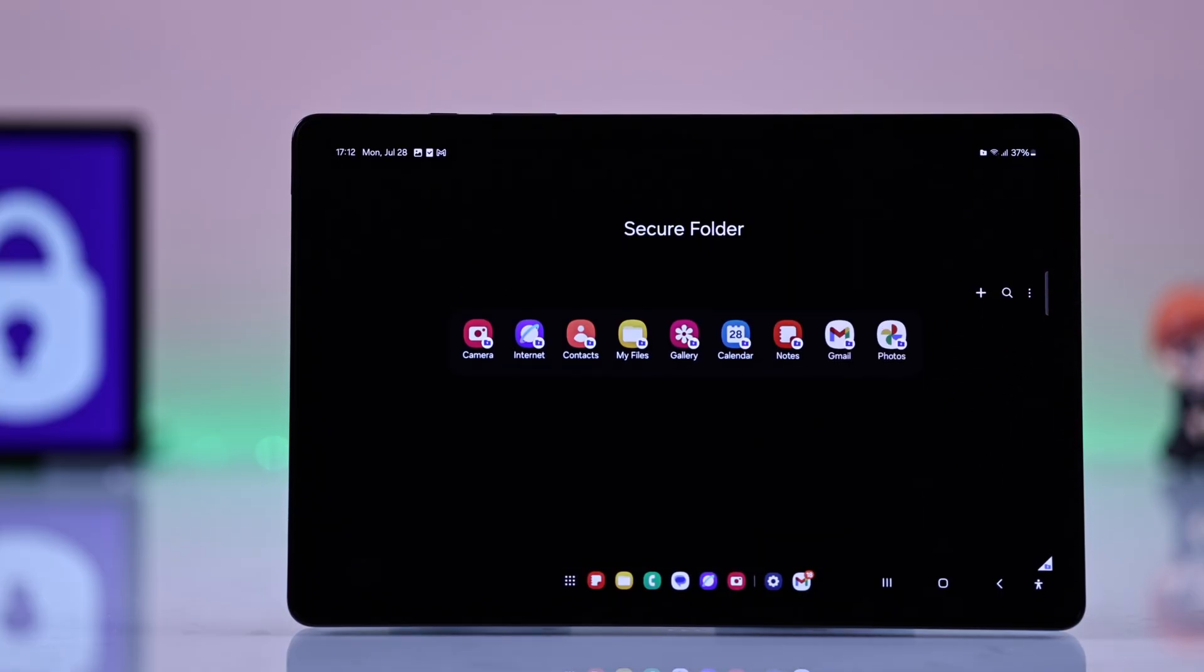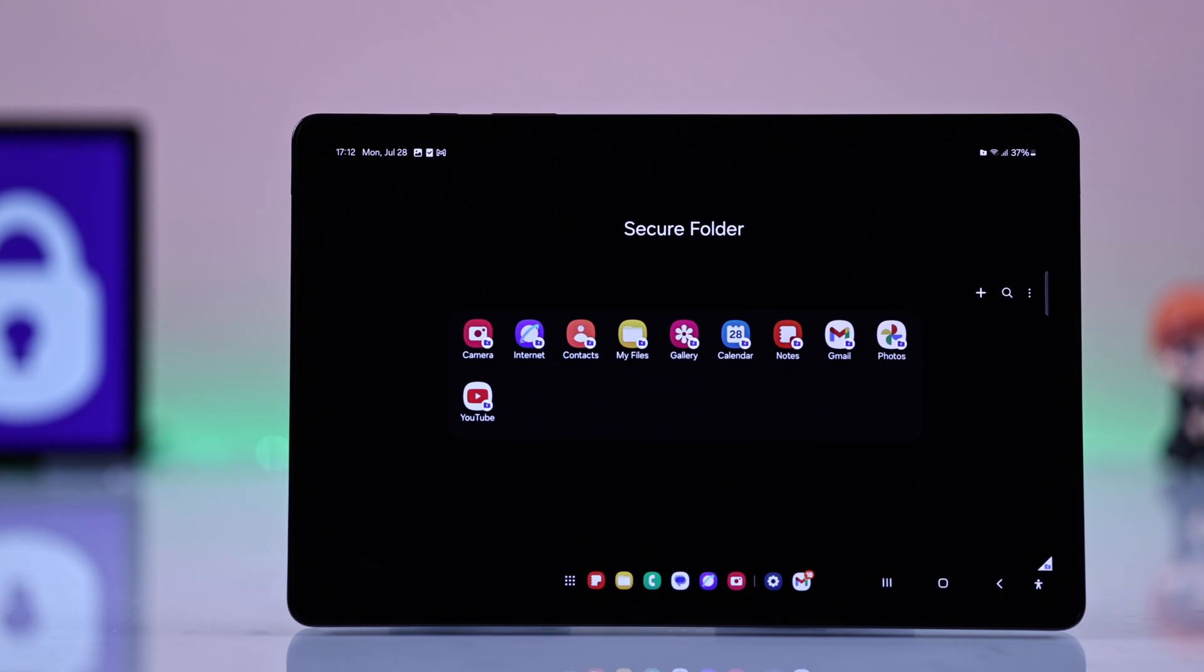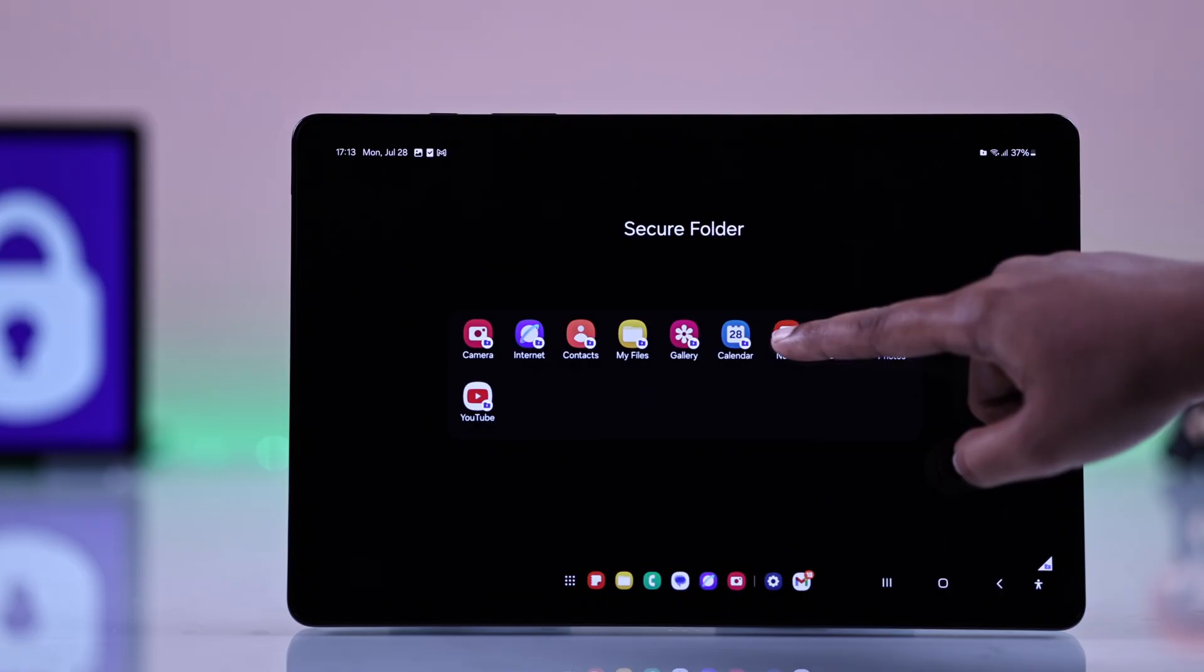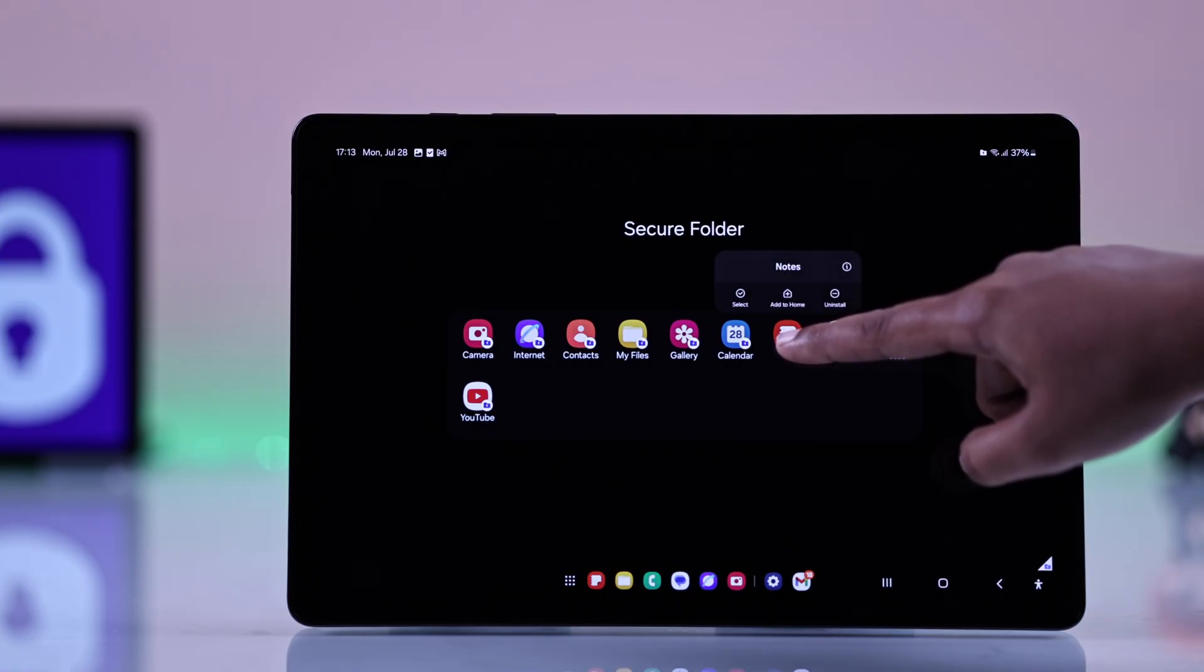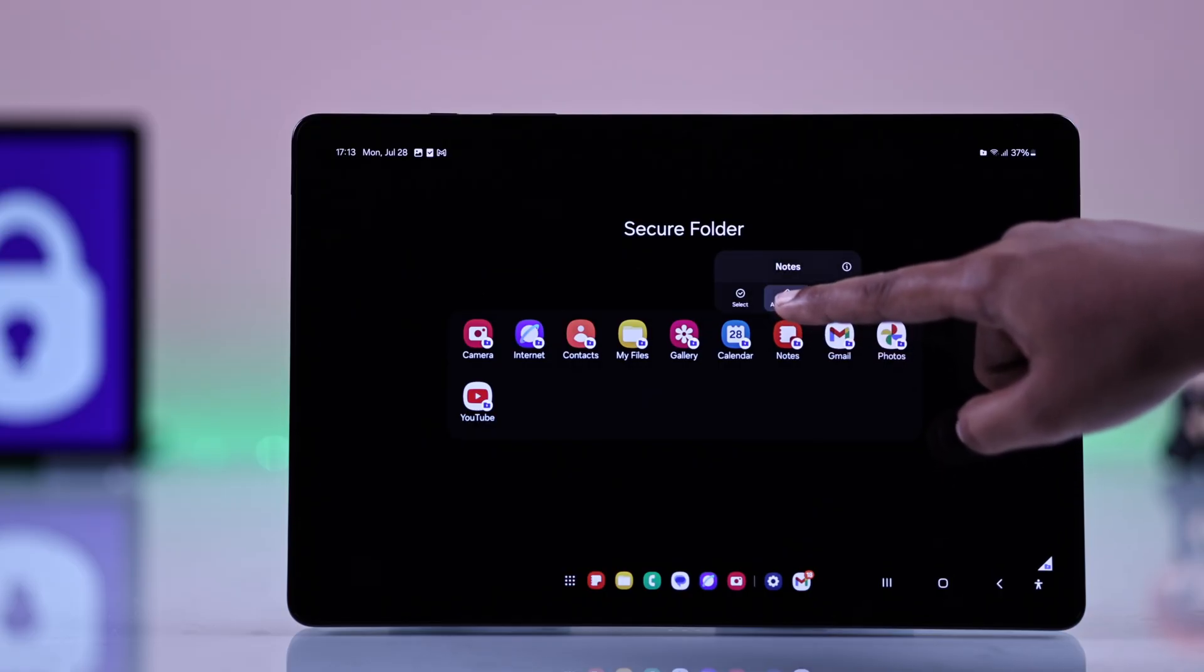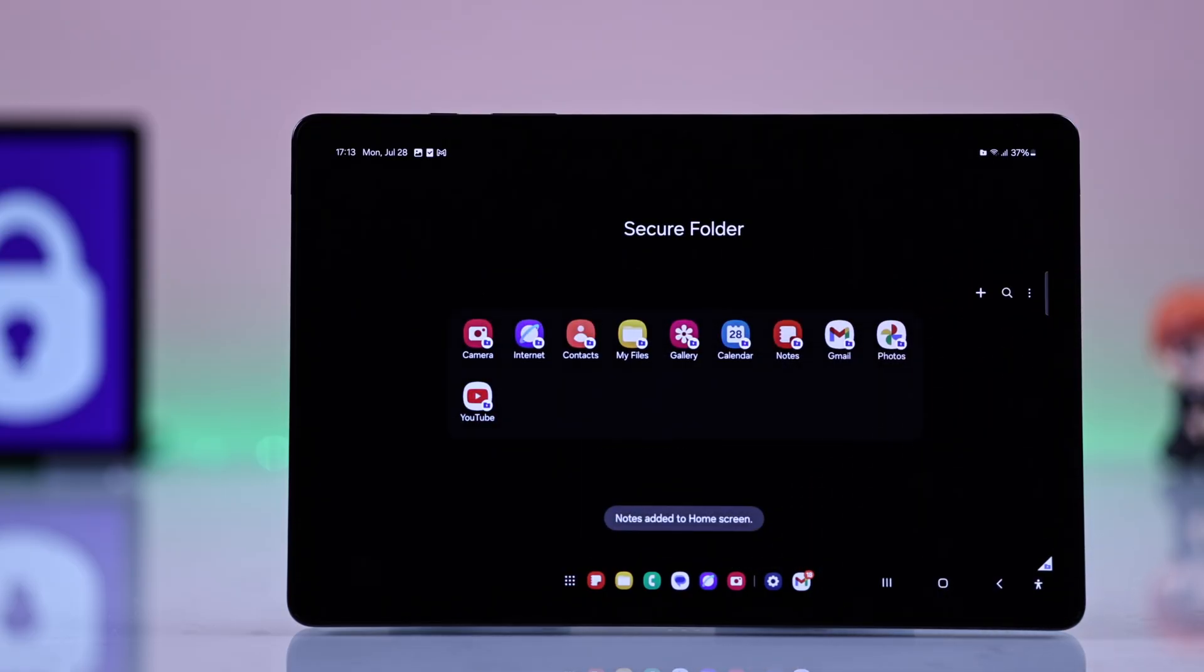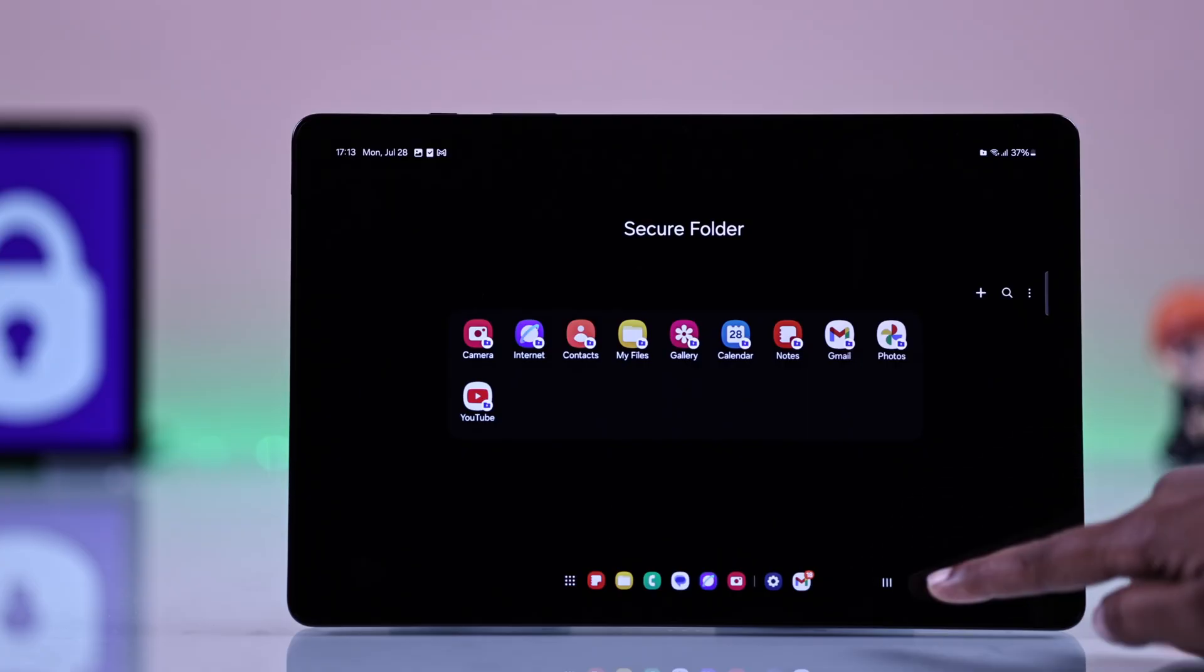Your selected apps will now appear in the Secure Folder. And if you want to add any of them to your home screen, just press and hold over the app, then add it to the home screen and confirm the prompt. You'll now see the app on your home screen, but to keep it secure,